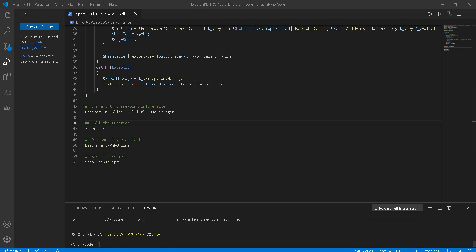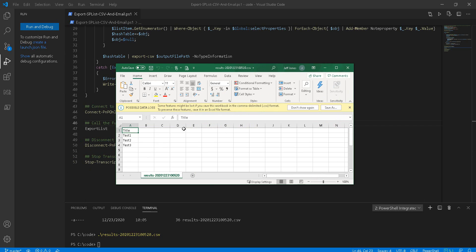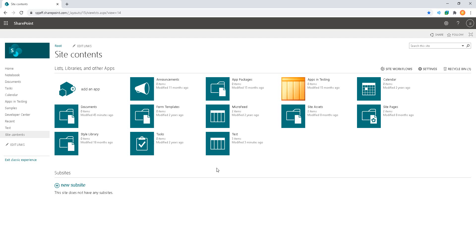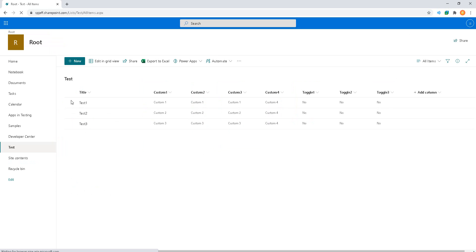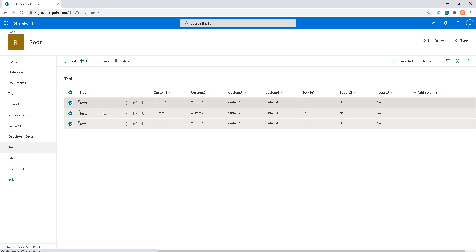Go ahead and open that up, and we can see our test items on the SharePoint site. We're going to see the same list with the same three items. So pretty cool stuff.